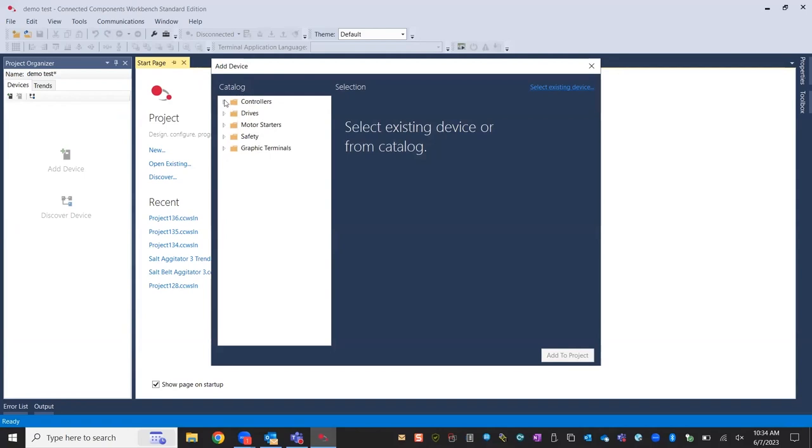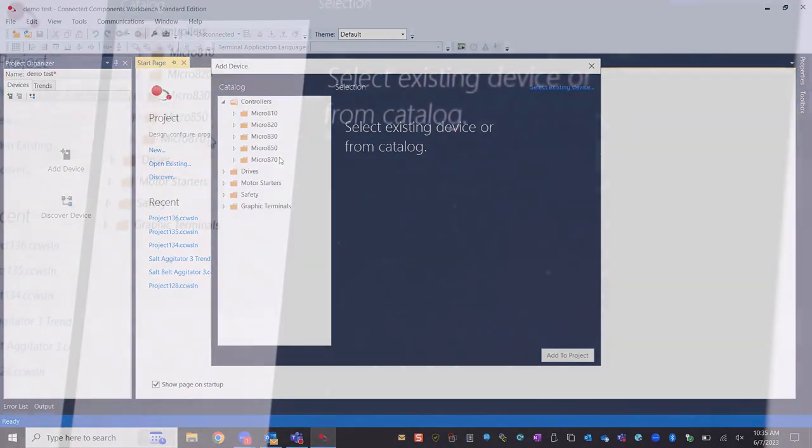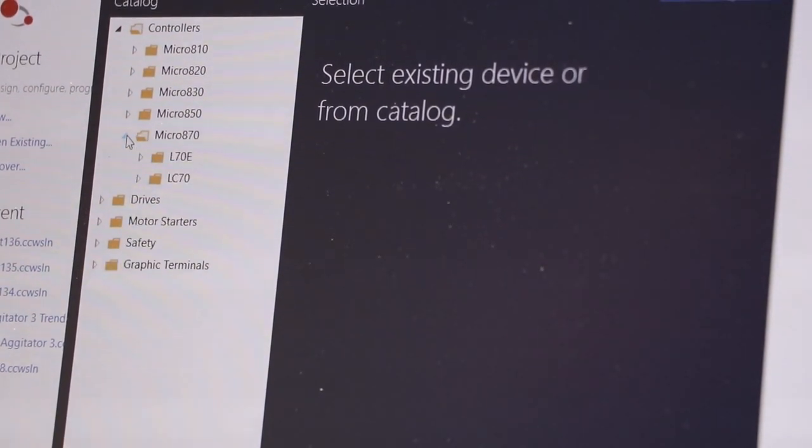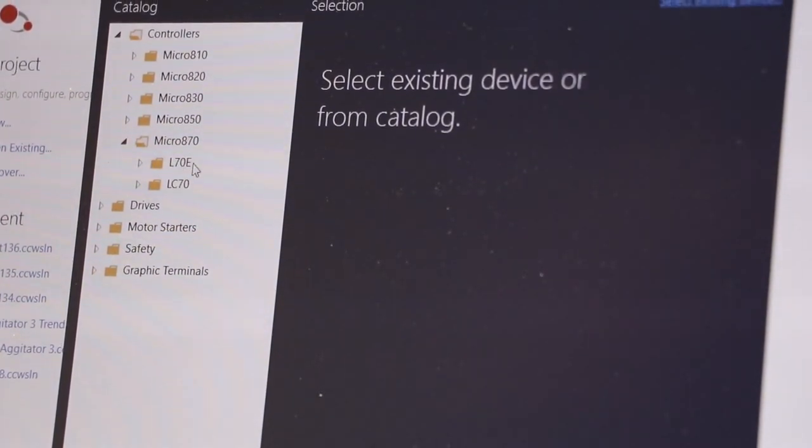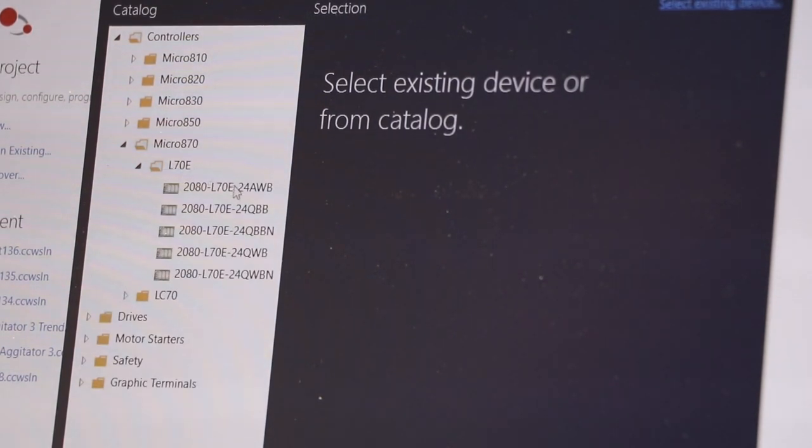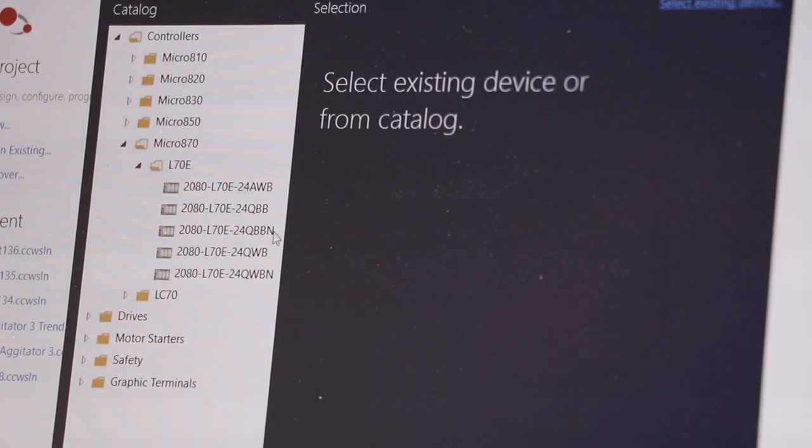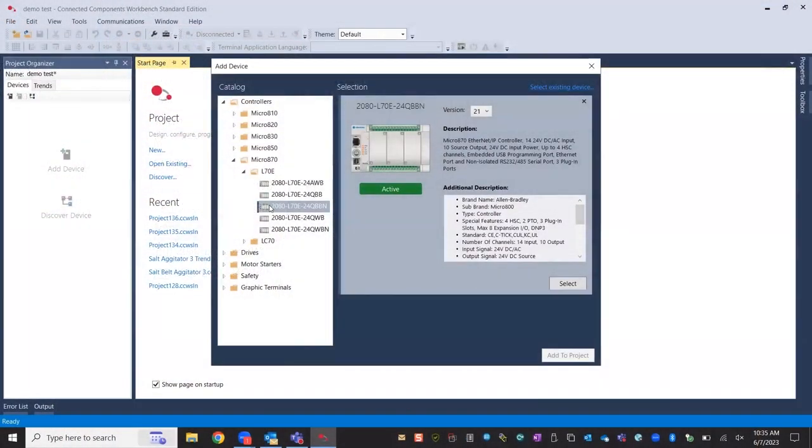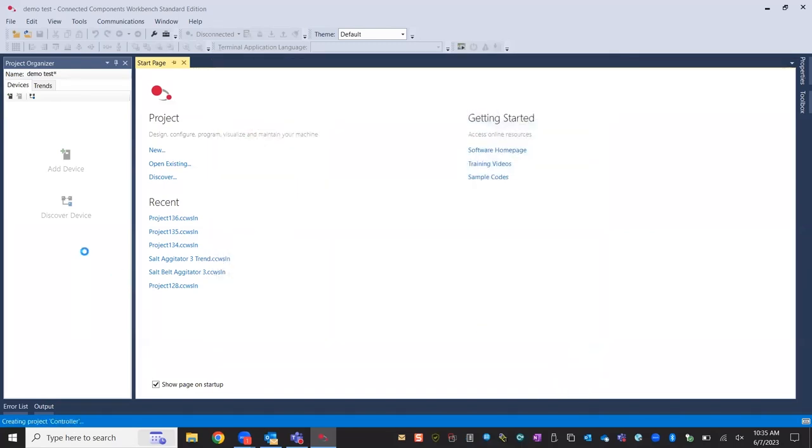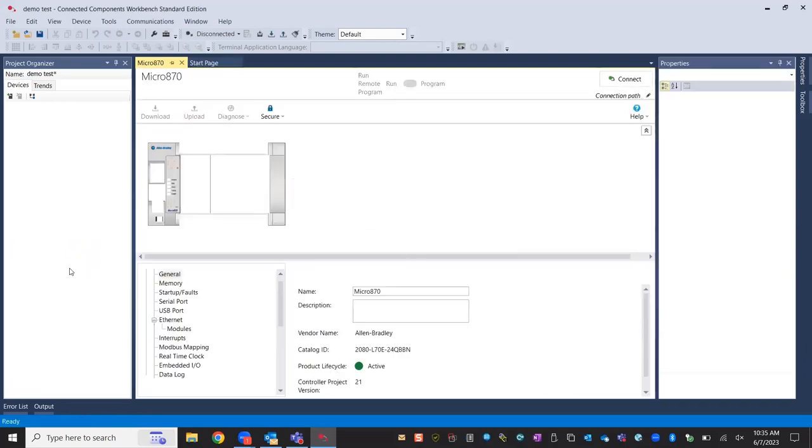So you'll get the add device screen. The first thing you want to do is go to your controllers. And in our case we have an 870. The two current PLCs that can do class 1 tags are the, I think it's 2080, I think it goes like an L870E and 850E respectively. Each one, the key feature is the E in that part number. And the part number is located on the front of that PLC will show you what that is. But I have the 870E. Here's the L70E. And I have the QBBN, the 24QBBN. So I'm going to select that and hit select. That's already added on there. I'm going to hit add to project.